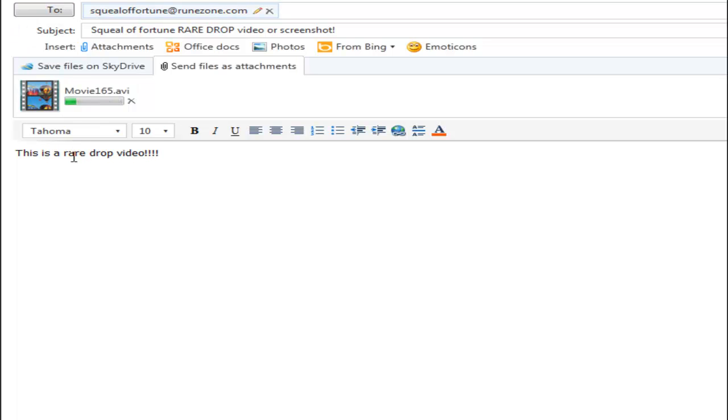This is a rare drop video. And then when you send that, you hit the send button at the top. I'll get it. Wait until the green bar has got to the end, though, otherwise it will not have rendered properly and I'll only get half the movie. And that's how you do it through Hotmail or any other email methods.